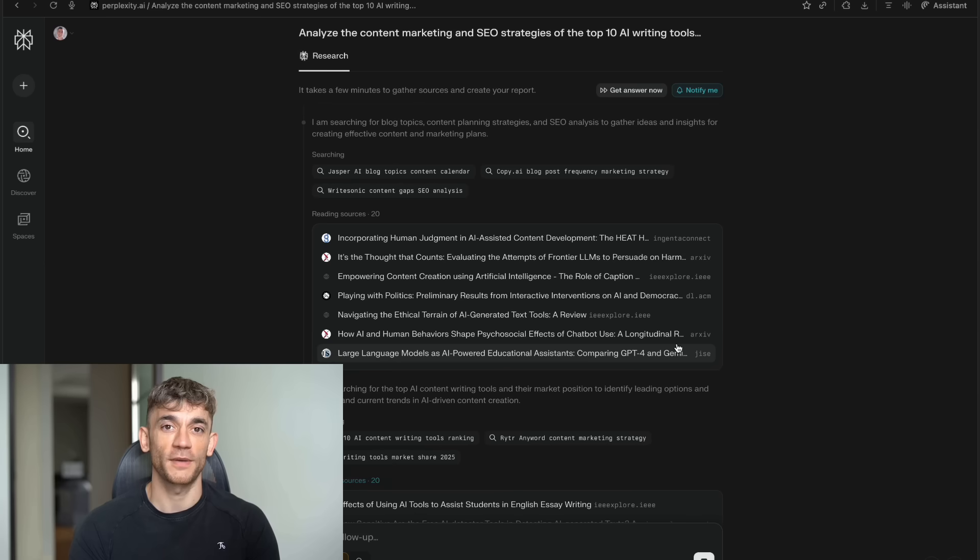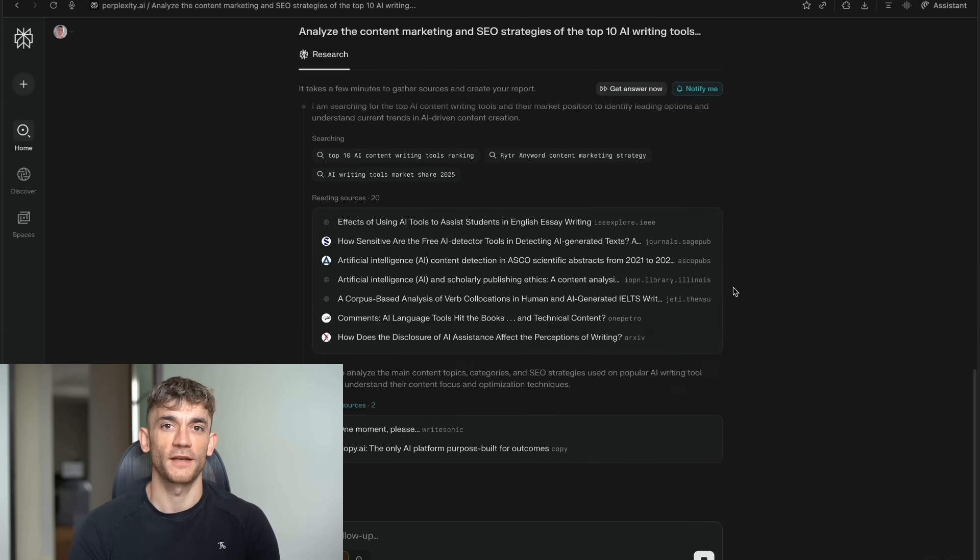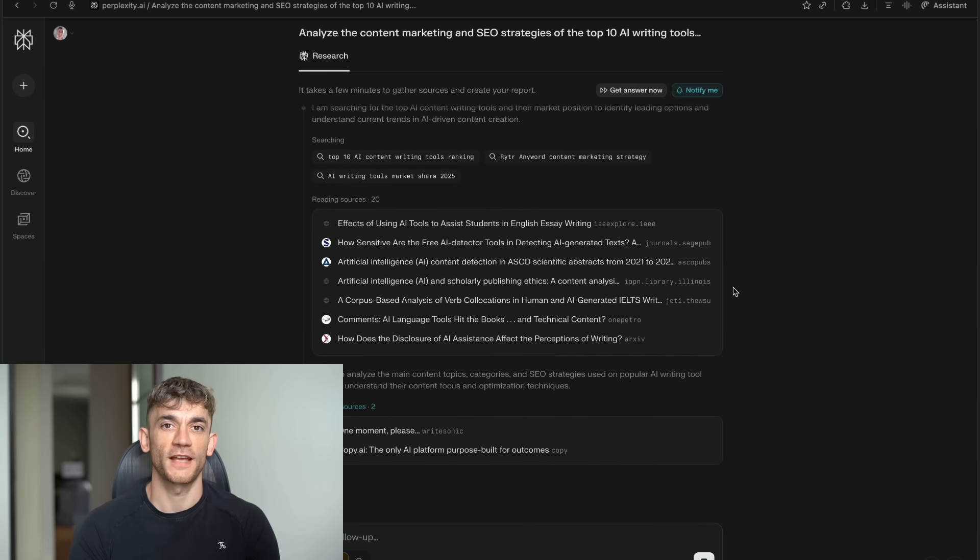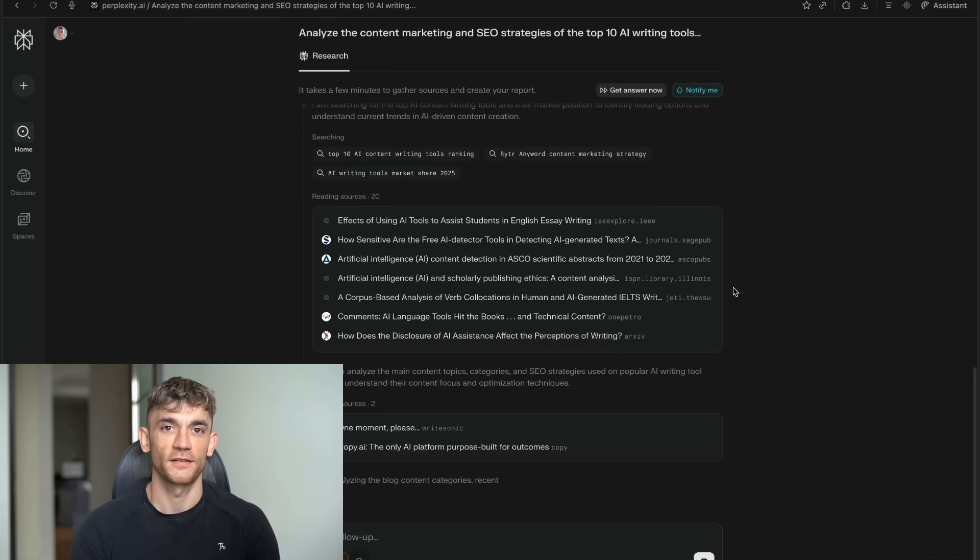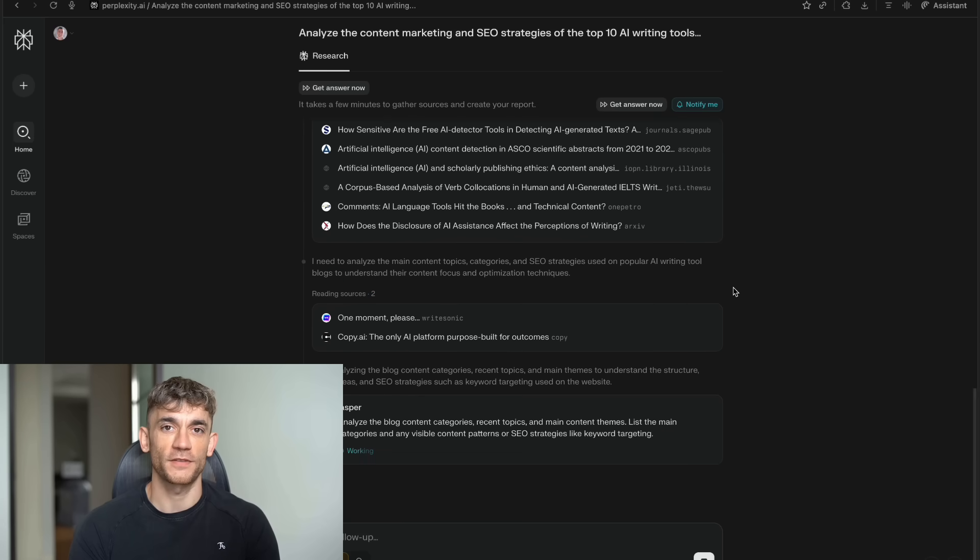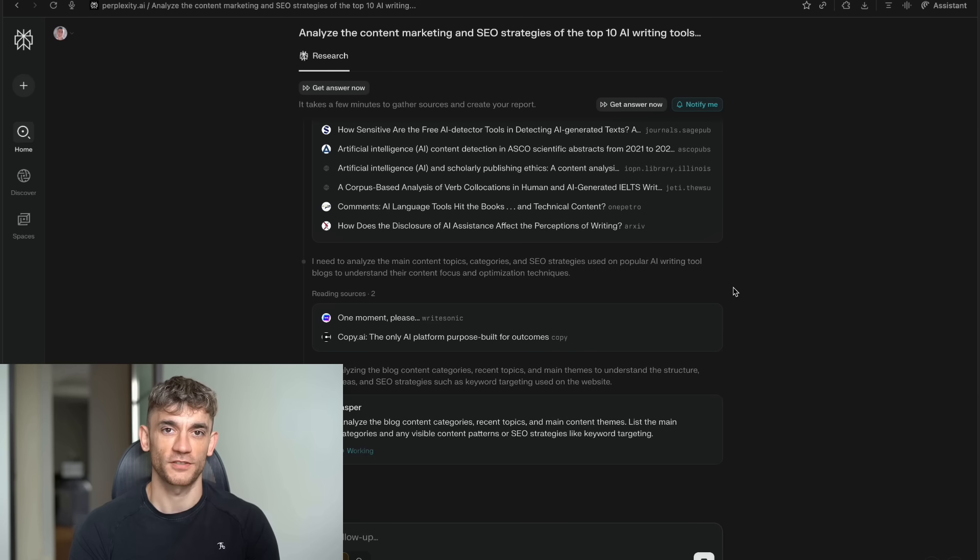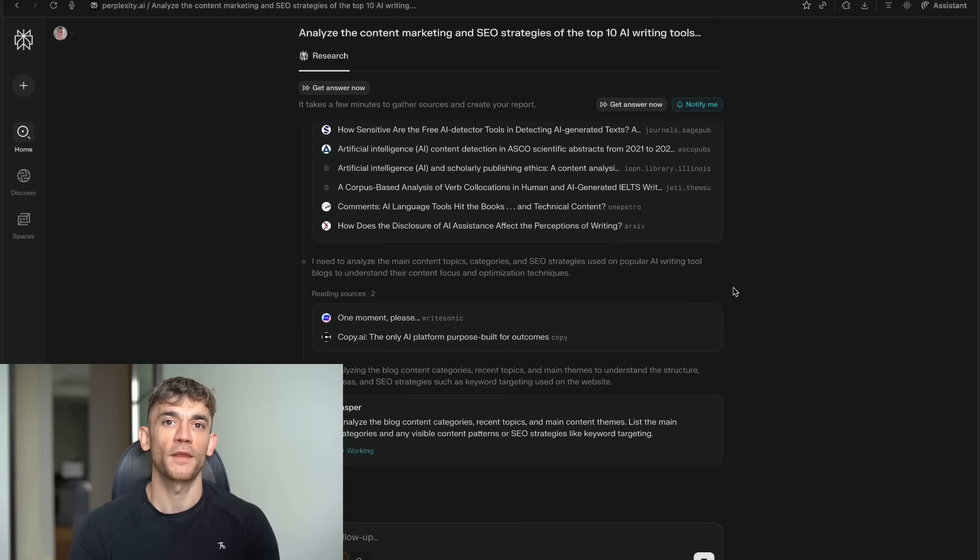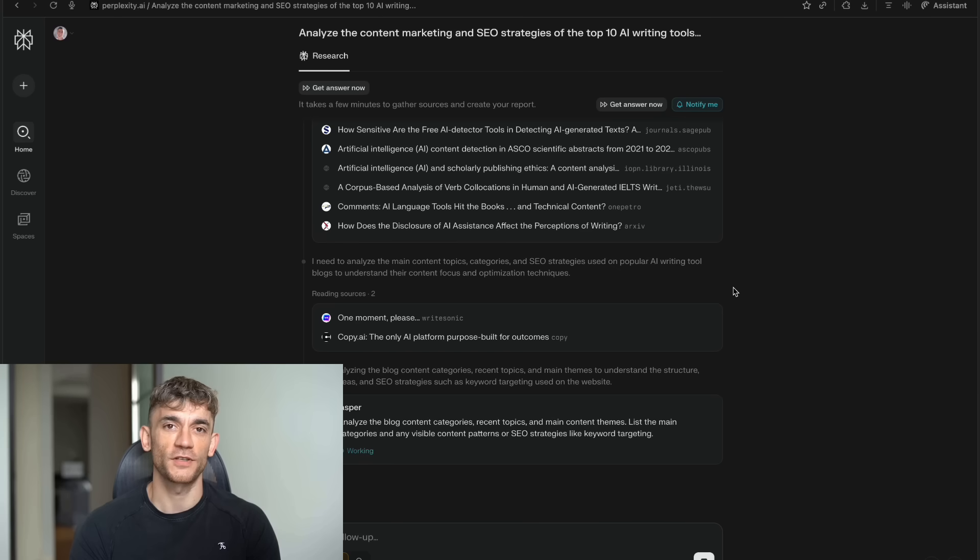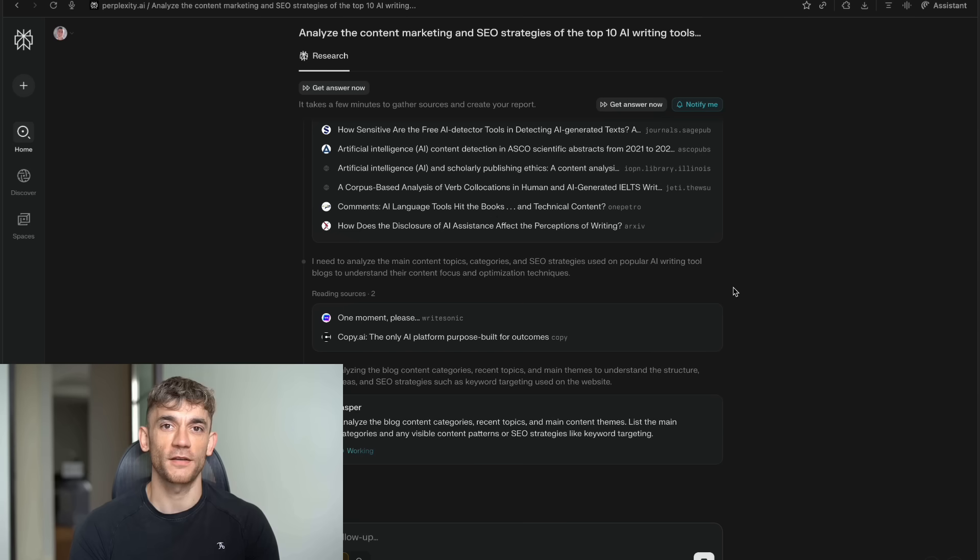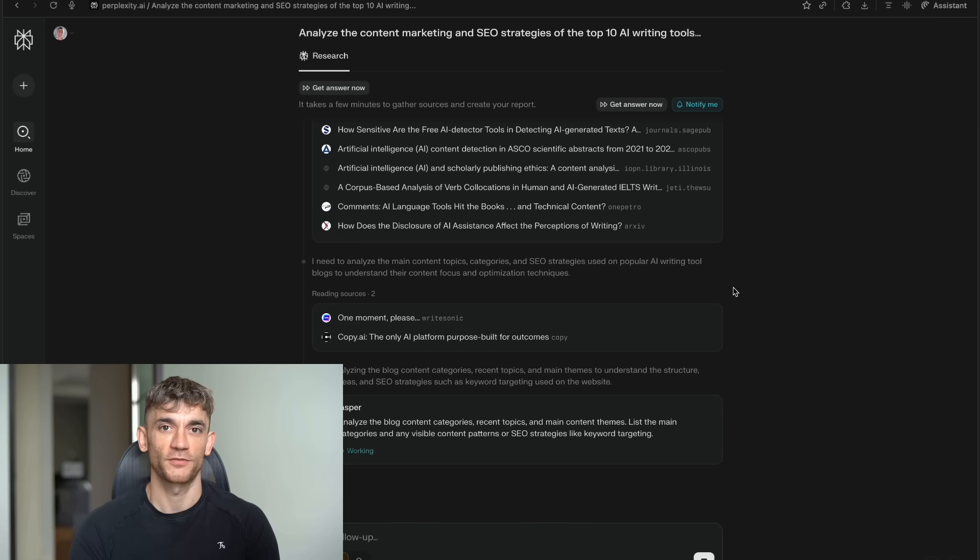Looking at the bigger picture, this represents a massive shift in how we interact with information online. Instead of us adapting to how computers want to organize information, computers are finally adapting to how humans actually think and work. For years, we've had to learn Google's language. We've had to figure out the right keywords. We've had to know which sites have good information. We've had to develop skills for filtering through search results. Comet flips all of that. You can ask questions in plain English. You can have conversations about what you're trying to learn. You can get answers that actually help you make decisions instead of just giving you more information to sort through.